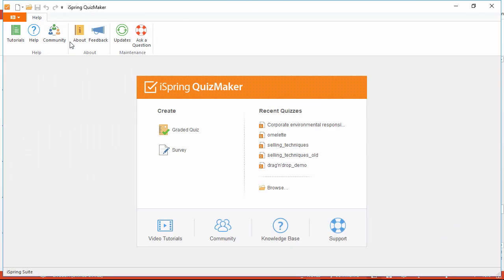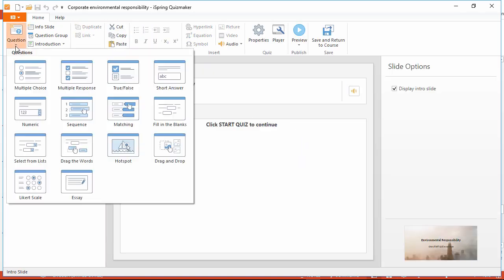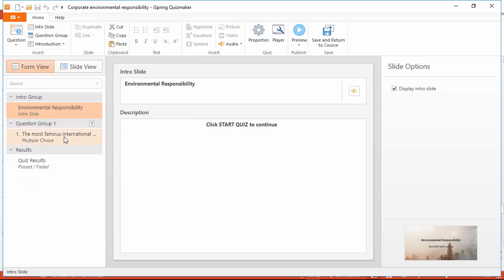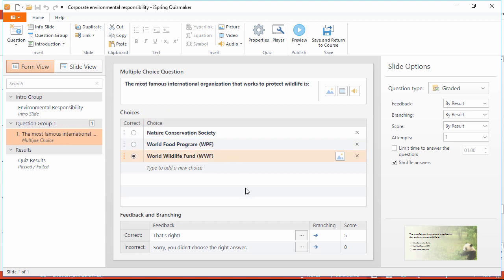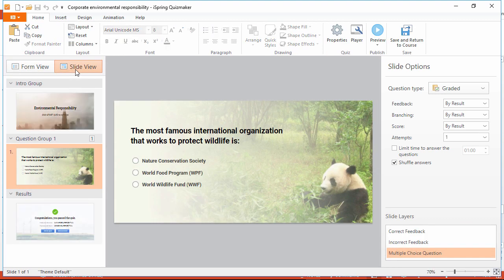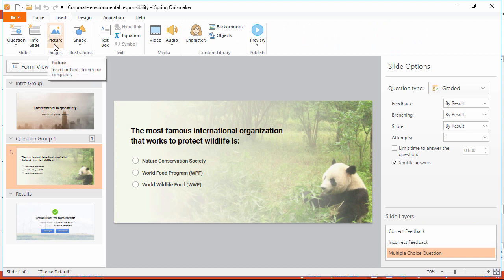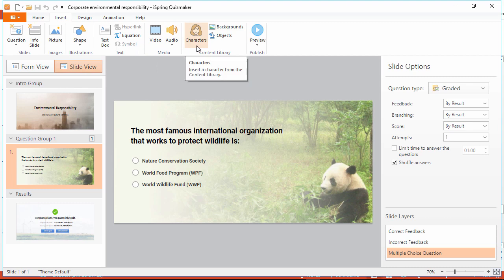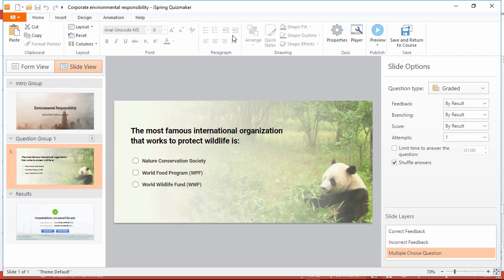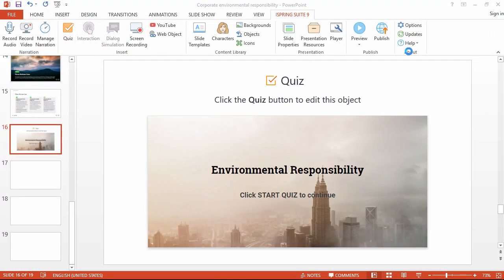First, let's add a quiz. You can create a new graded quiz or survey, or open a recent quiz right over here. Up here in the question menu, choose from 14 different question types for a graded quiz, and then it's super easy to edit your questions, answer choices, and feedback. Then, over here in slide view mode, you can add all kinds of extra stuff like pictures, shapes, video, audio, characters, and much more. Let's go back and click Save and Return to Course. A placeholder for your quiz will appear on the slide, and this is how it works for all the other learning objects as well.